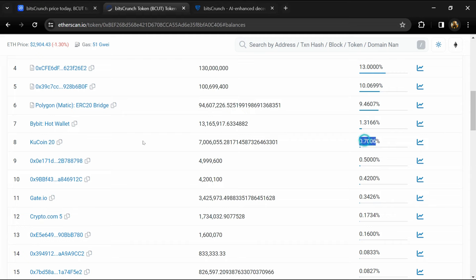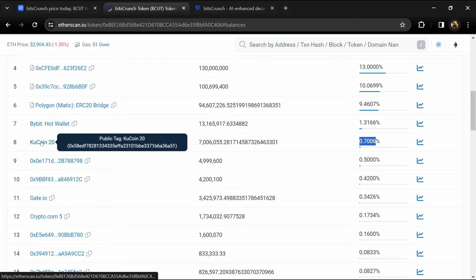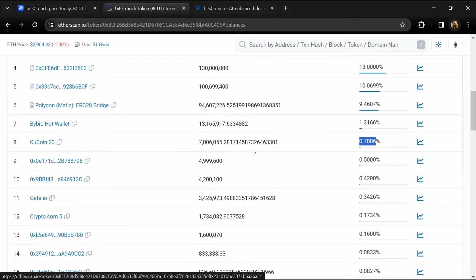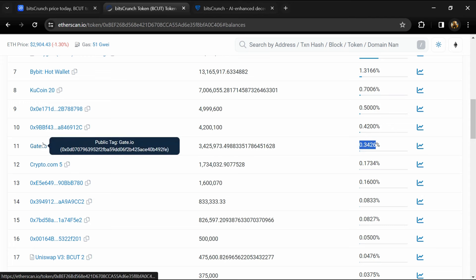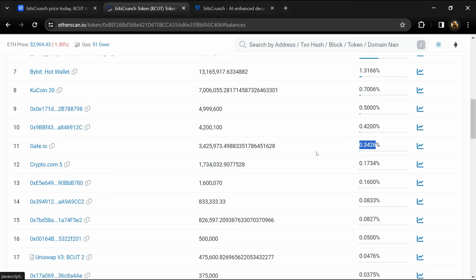0.66% of BCUT token is available on KuCoin exchange, 0.20% is available on Gate.io.